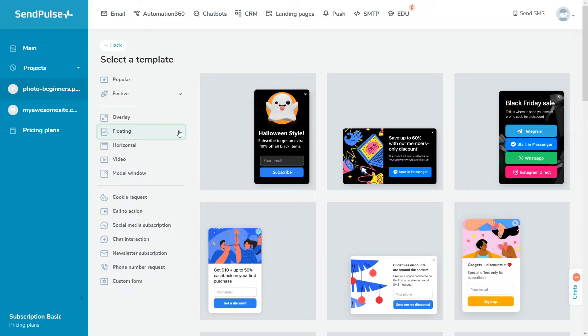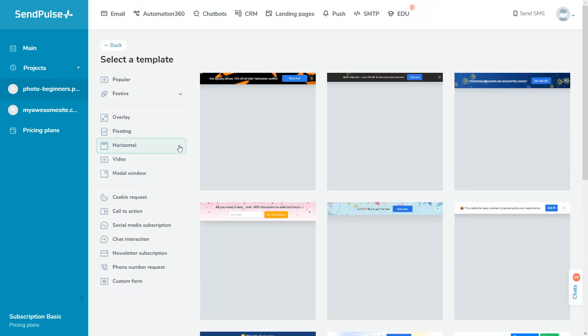A horizontal pop-up is a horizontal window that can be placed at the top or bottom of the page. Users do not need to close it to interact with your site page content.